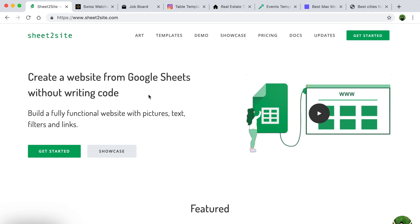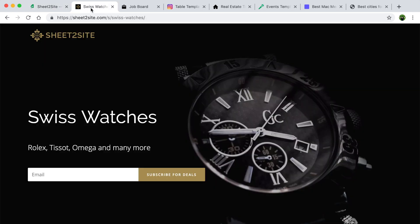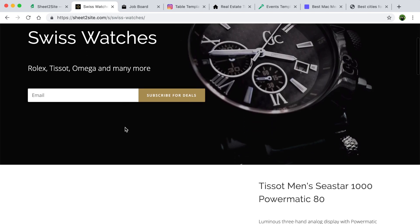My name is Andrey and I want to show you how to build a website from a Google Sheet. Today I want to show how to build an e-commerce website with Swiss watches.